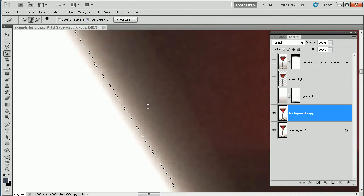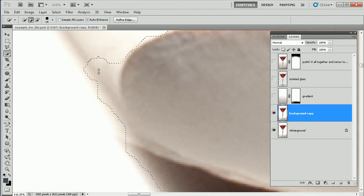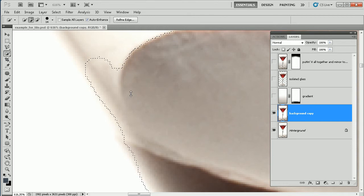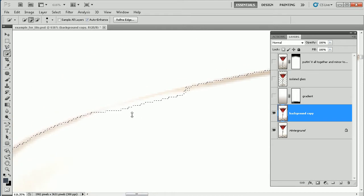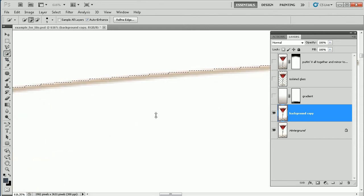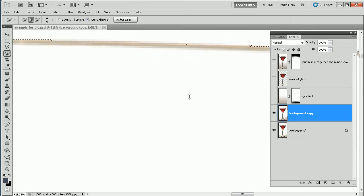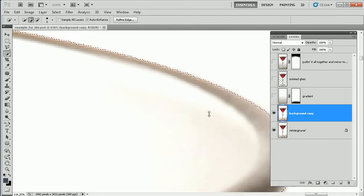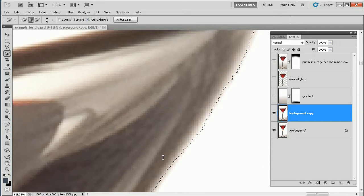That looks good, that looks not good. In these areas you can see the little plus in the brush — if I just go on brushing, this means the Quick Selection Tool will add these areas. So just include this. We might also find an area where the Quick Selection Tool selected too much, but for now it looks good.